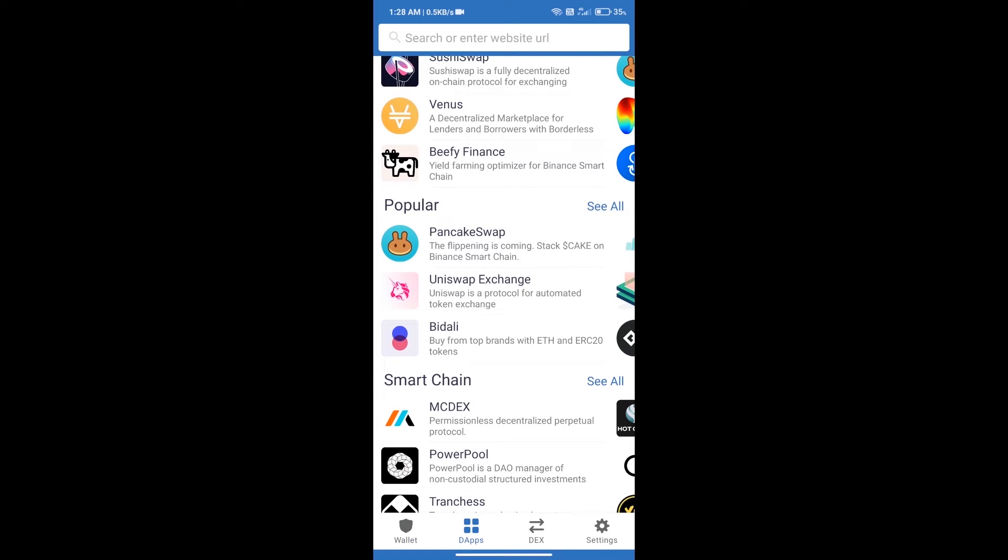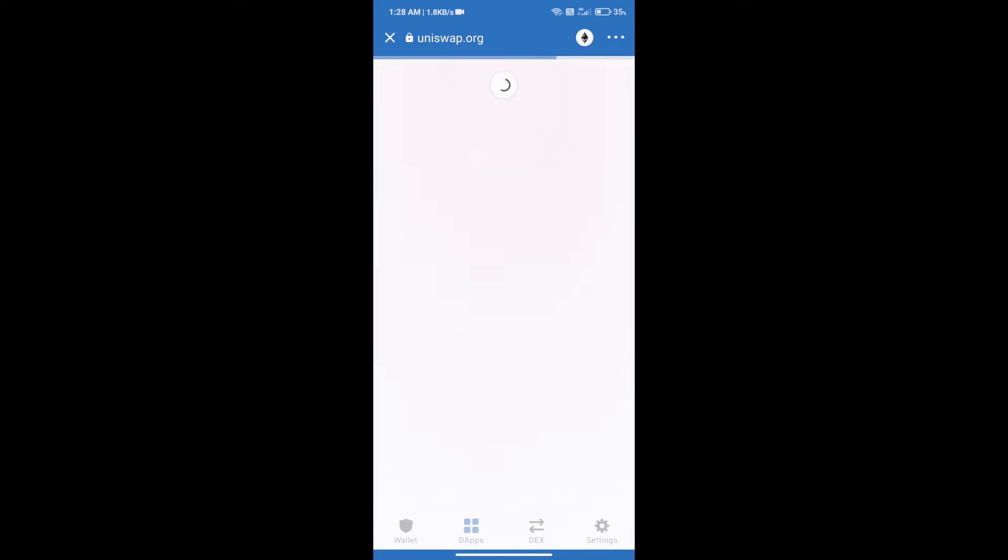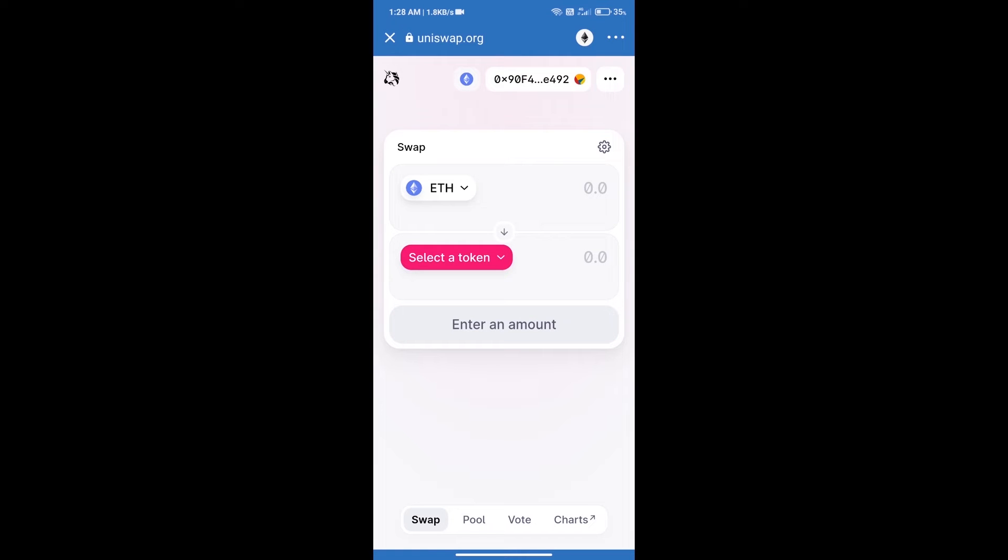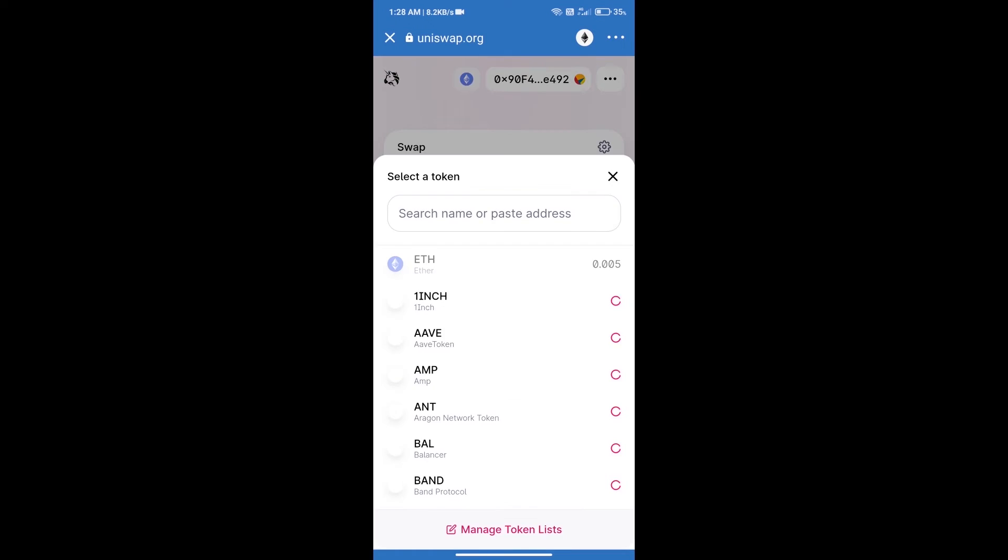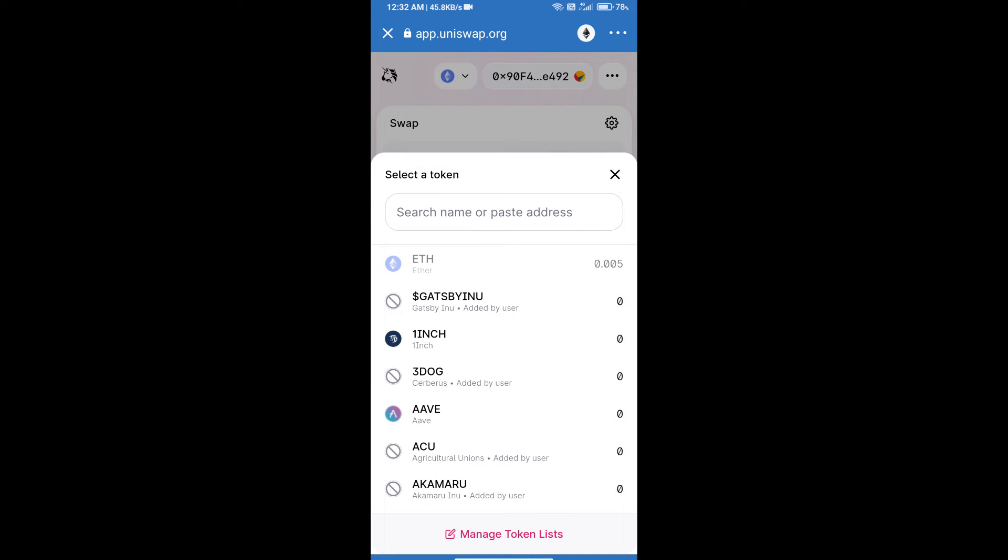Click on Uniswap Exchange. Uniswap Exchange has been successfully opened. Click on select a token. Here we will enter 10up token smart address.